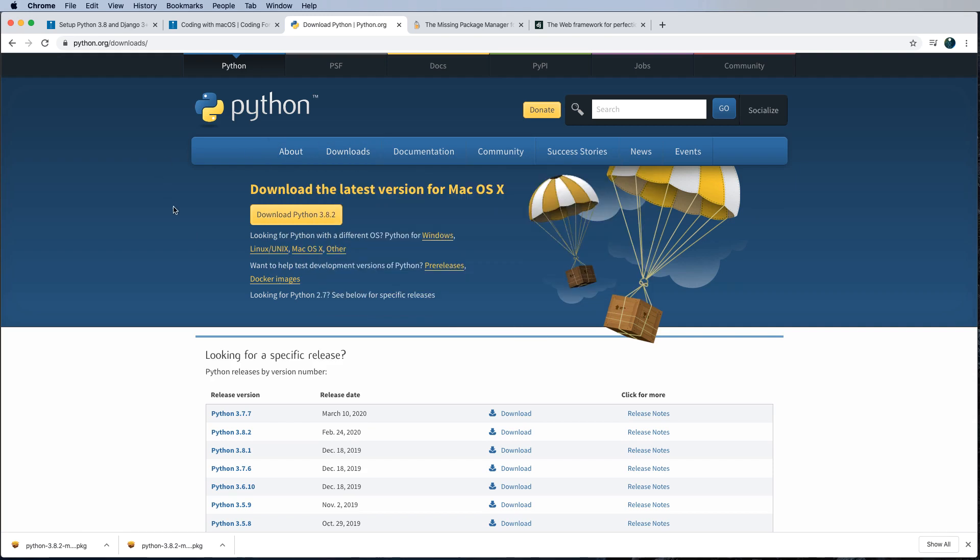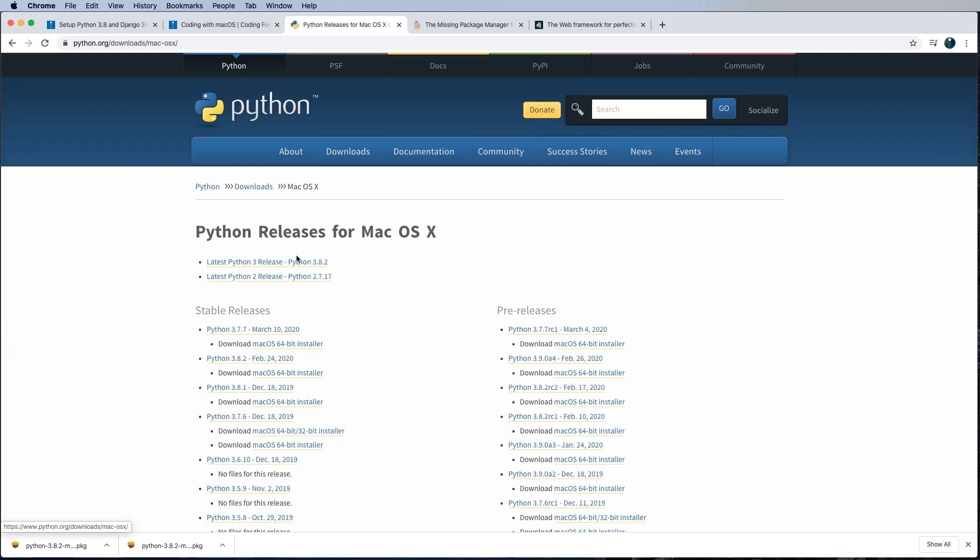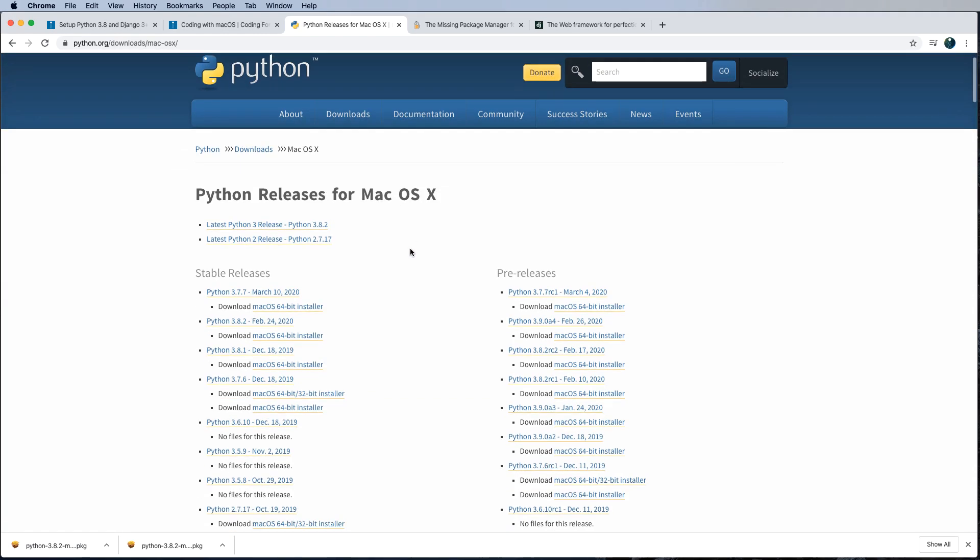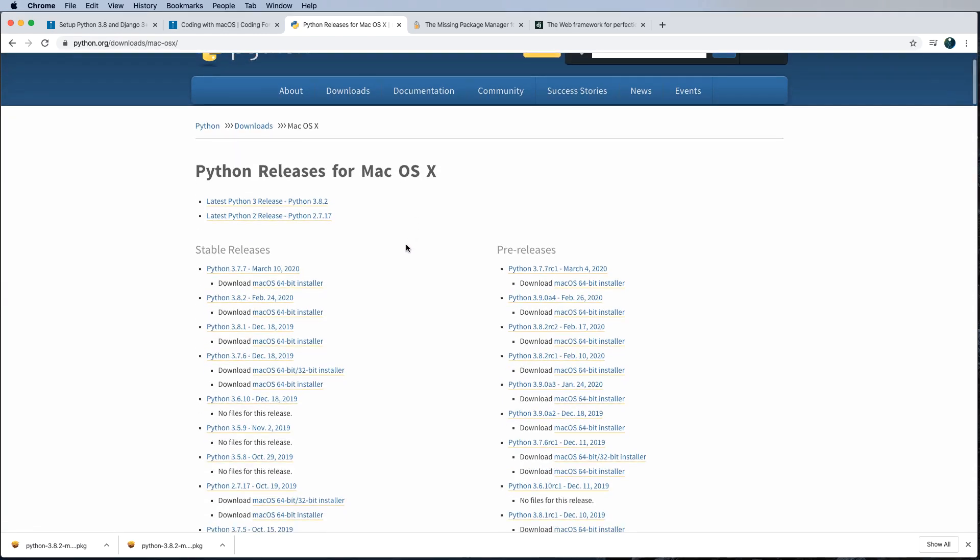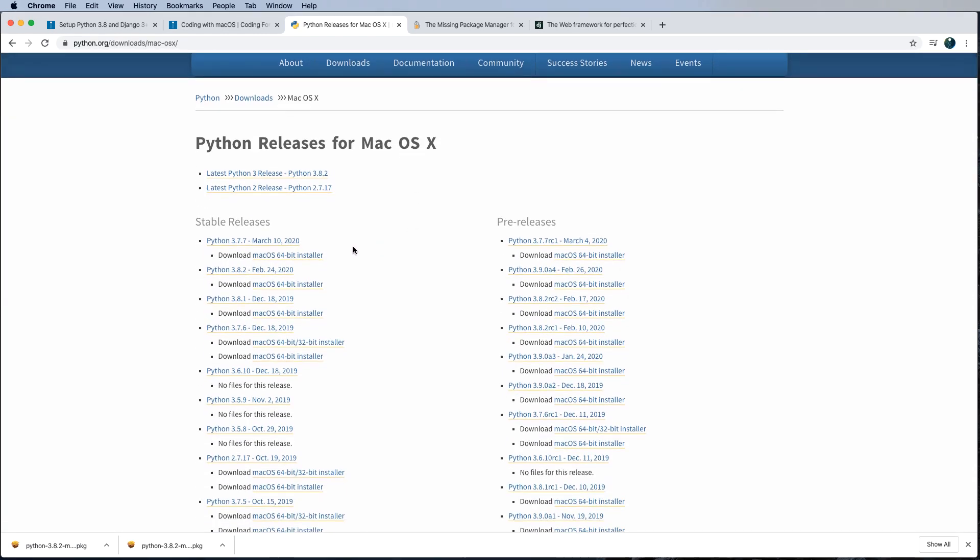So to find multiple versions, you just come in here. And you see that it says looking for a different Python with a different OS, you can just click on the operating system you're working in. In my case, of course, it's Mac OS. So I click on that. And now I can see all of the different versions of Python.